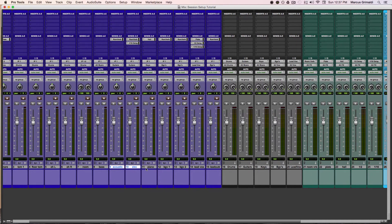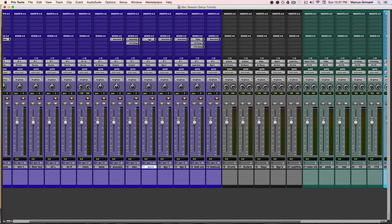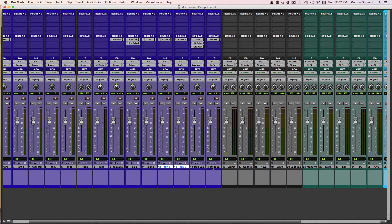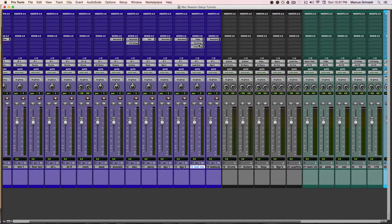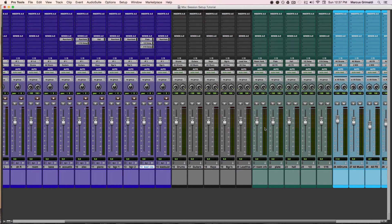My piano is being sent to a hall reverb. And my background vocals are being sent to a room verb. And the lead vocals are being sent to a plate reverb, a half note delay, and a 16th note delay.